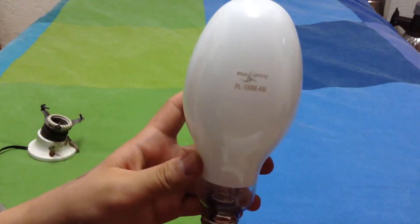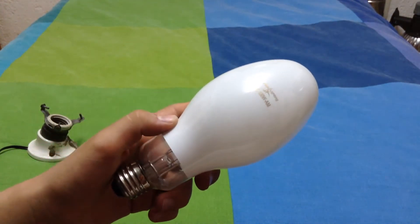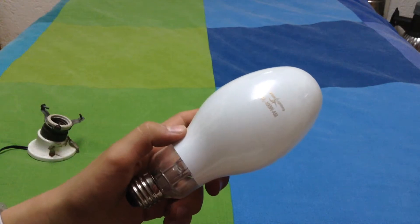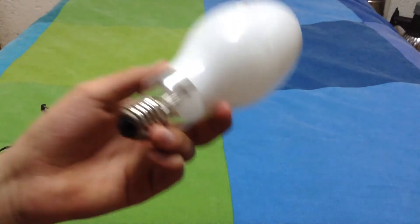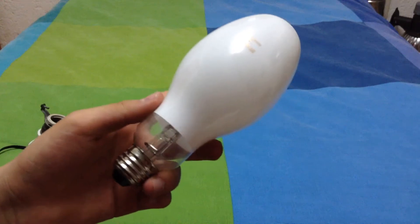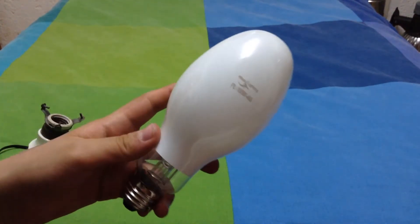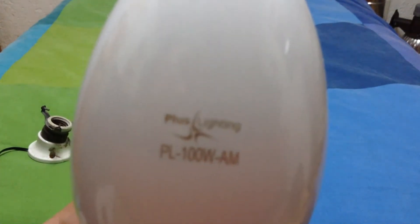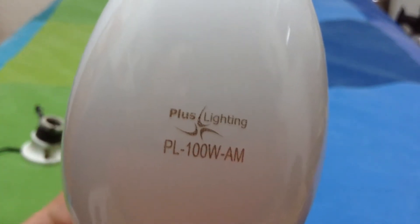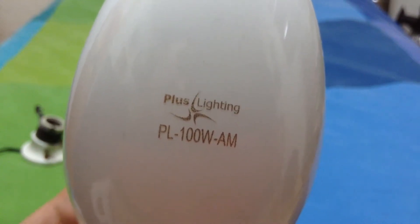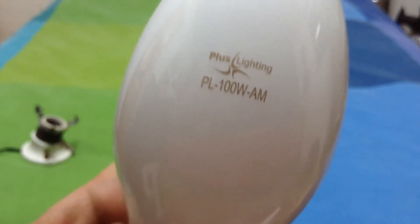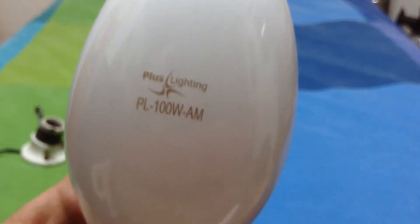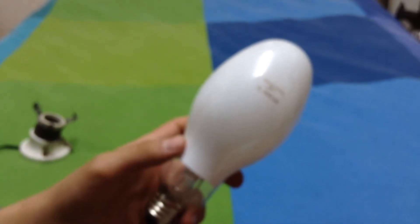I got this bulb in my, I found it in my grandpa's basement and I said, huh, really cool. So I asked my grandpa and he said that I can take it home. He used it as plus lighting PL 100 watts and the A and the M, I don't know what it means, but anyway.